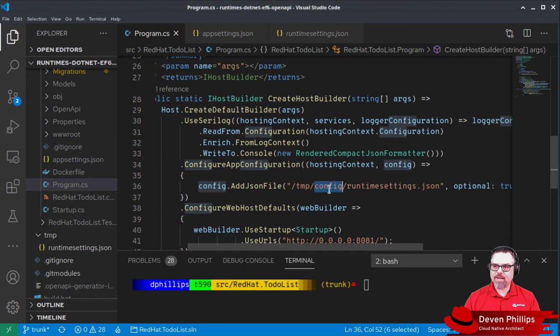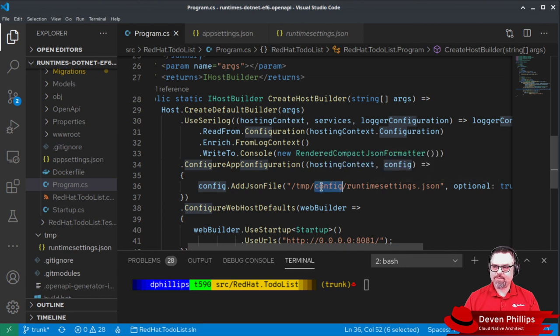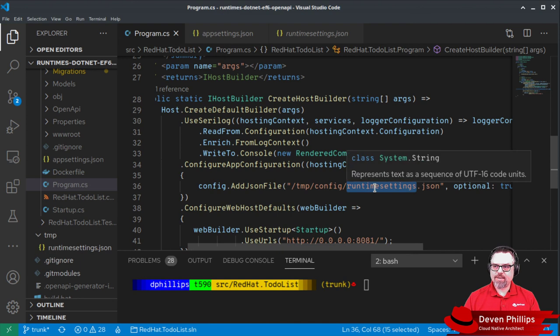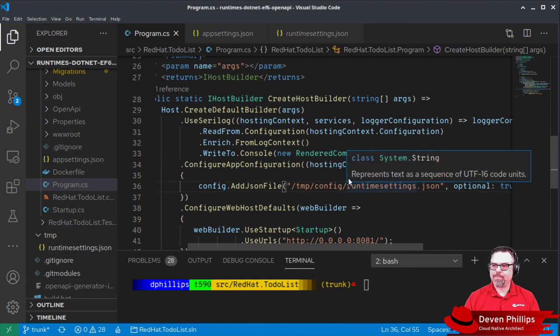So the config map gets mounted as temp config, and in that config map is our runtime settings.json, which we load as a file.